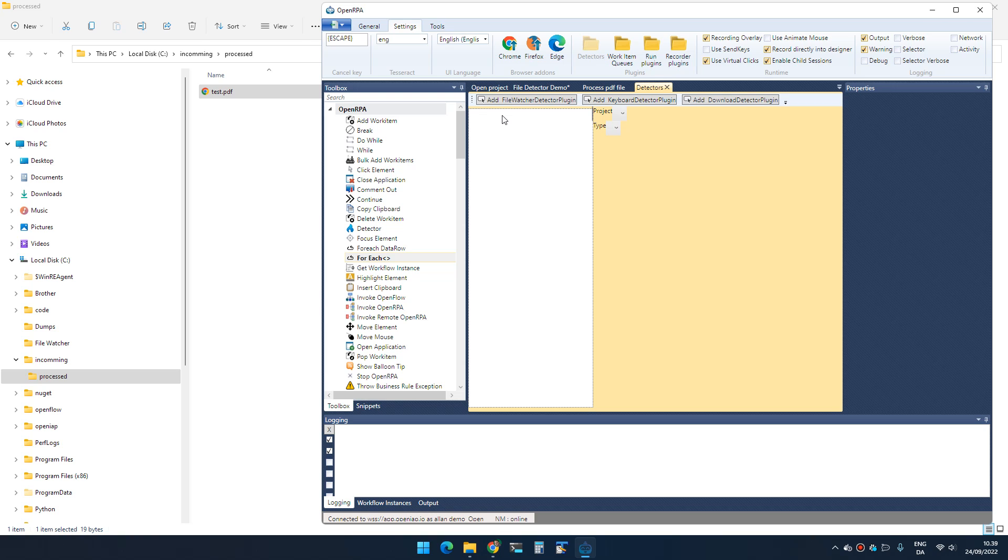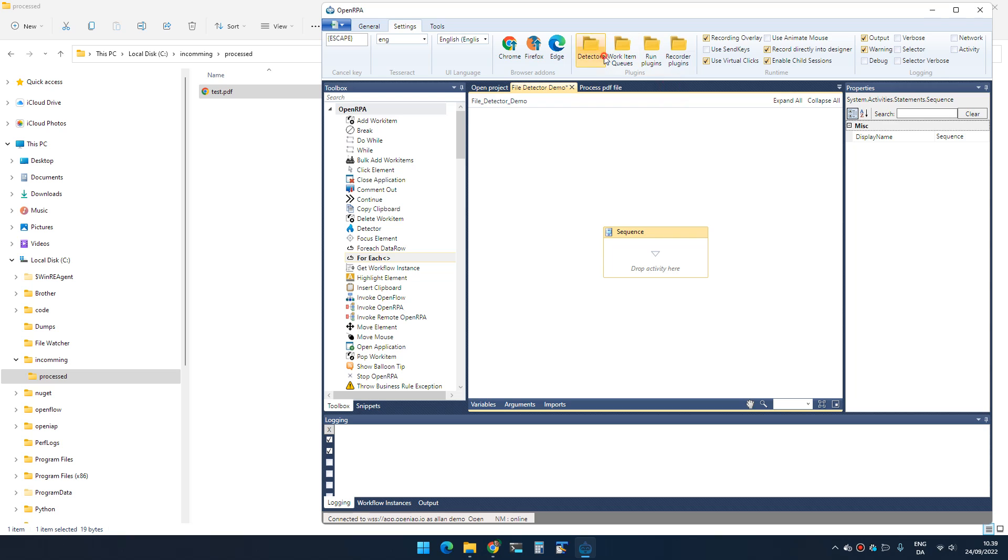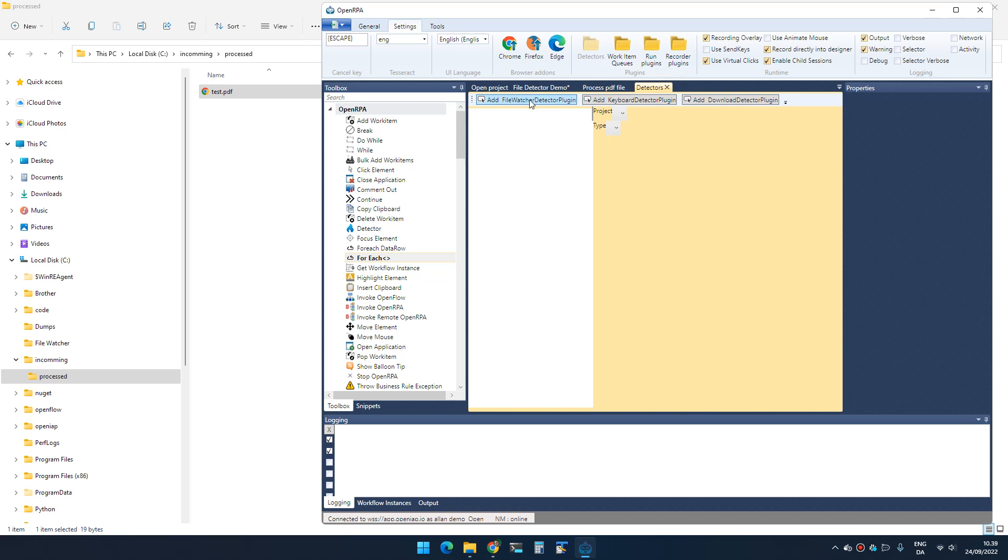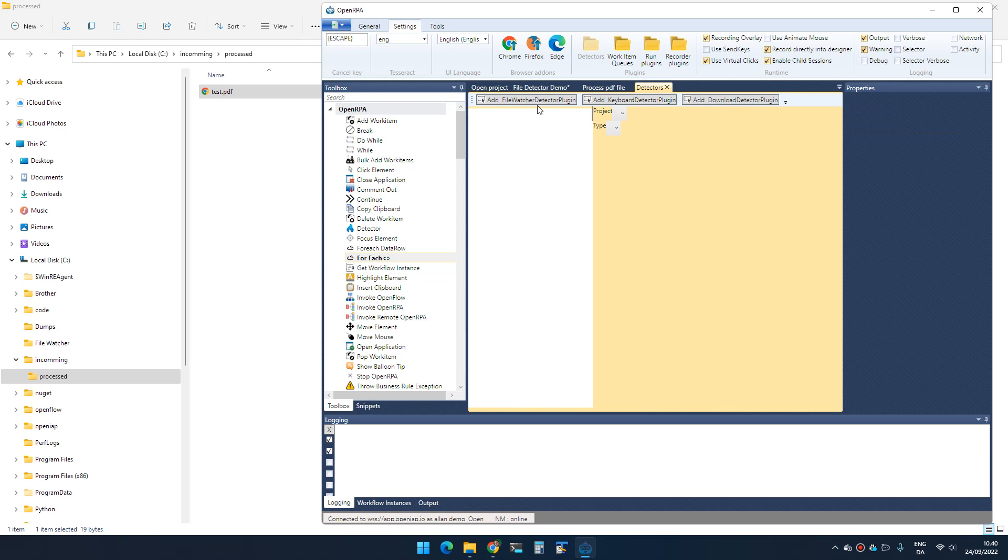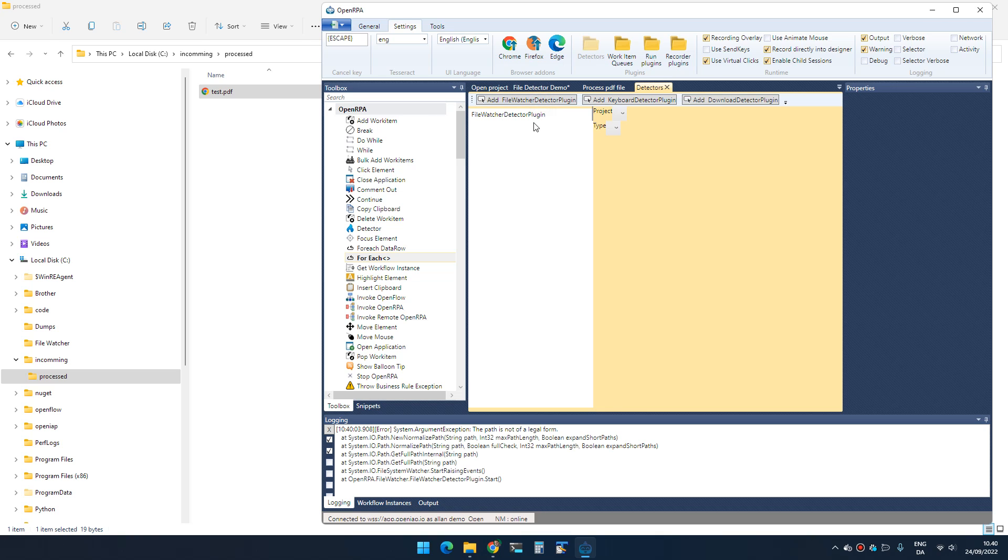Hello, today I want to talk about detectors. If you go to settings and click detectors, you'll find a place where you can add more detectors. Each of these different buttons represents a type of detector that you can create, and the most commonly used detector is the file watcher detector.